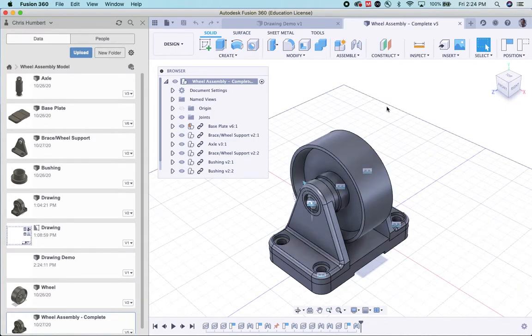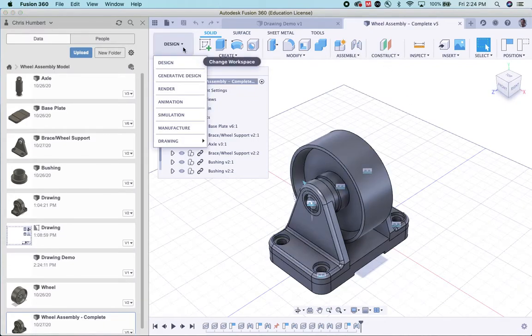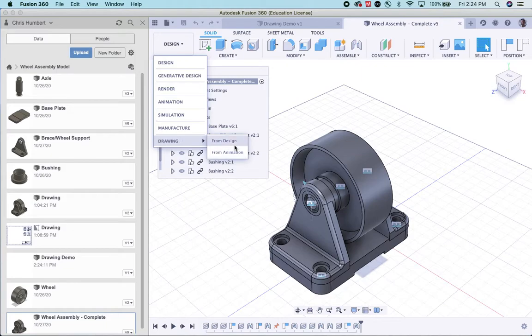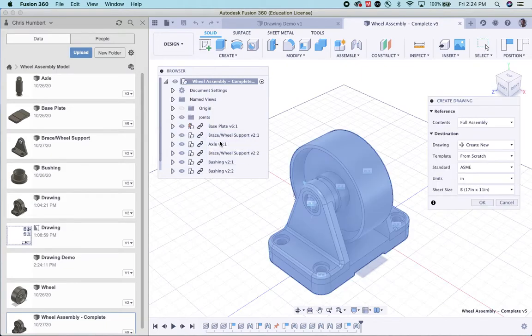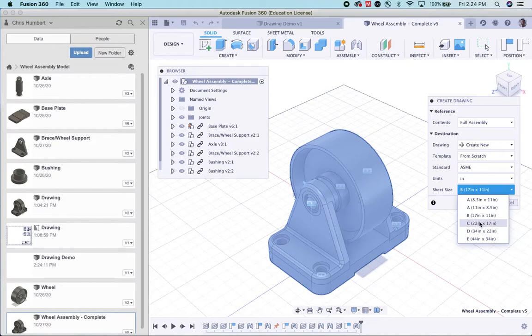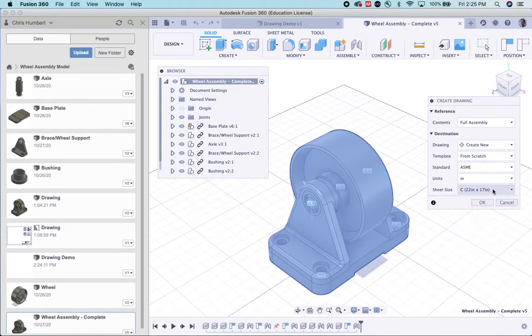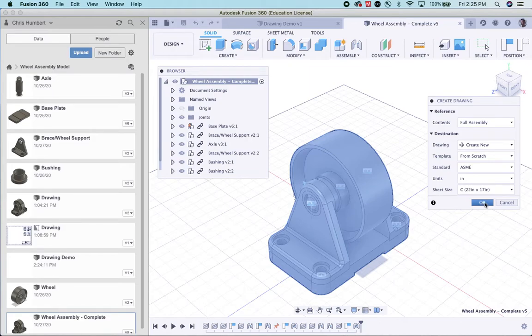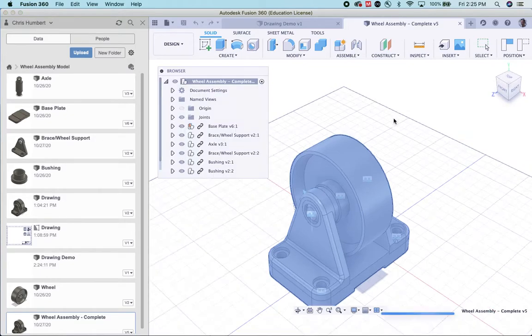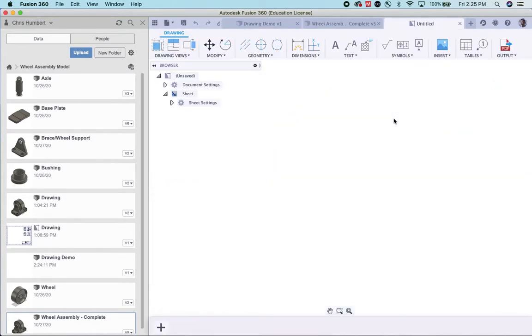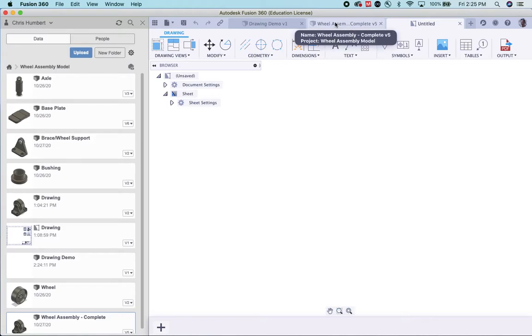I'm going to go back over to my data panel, and I'm going to open my wheel assembly complete. I'm double-clicking it. Now from here, let's try it again. Drawing from design. We want the full assembly. We want a bigger sheet, a C-sized sheet. Create new drawing, and now I'm going to try hitting okay. Yes, it looks like it's opening. Make sure your final assembly is saved. Then make sure you open it. And then from that assembly, it's going to create a new drawing.